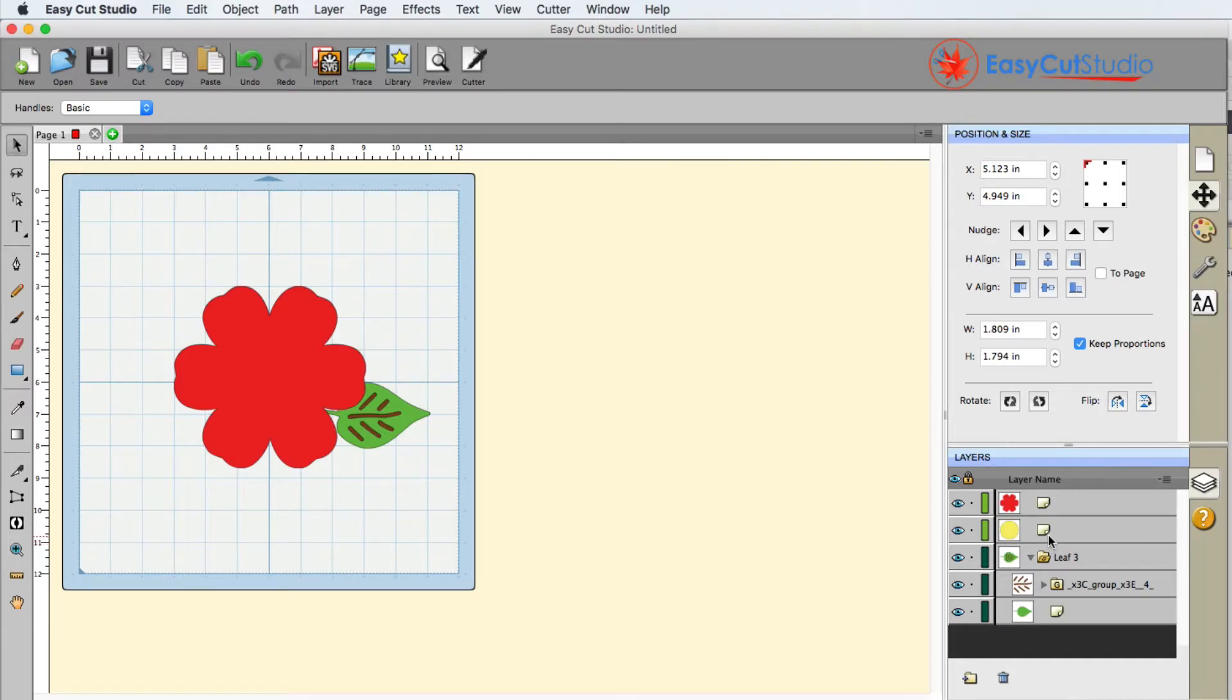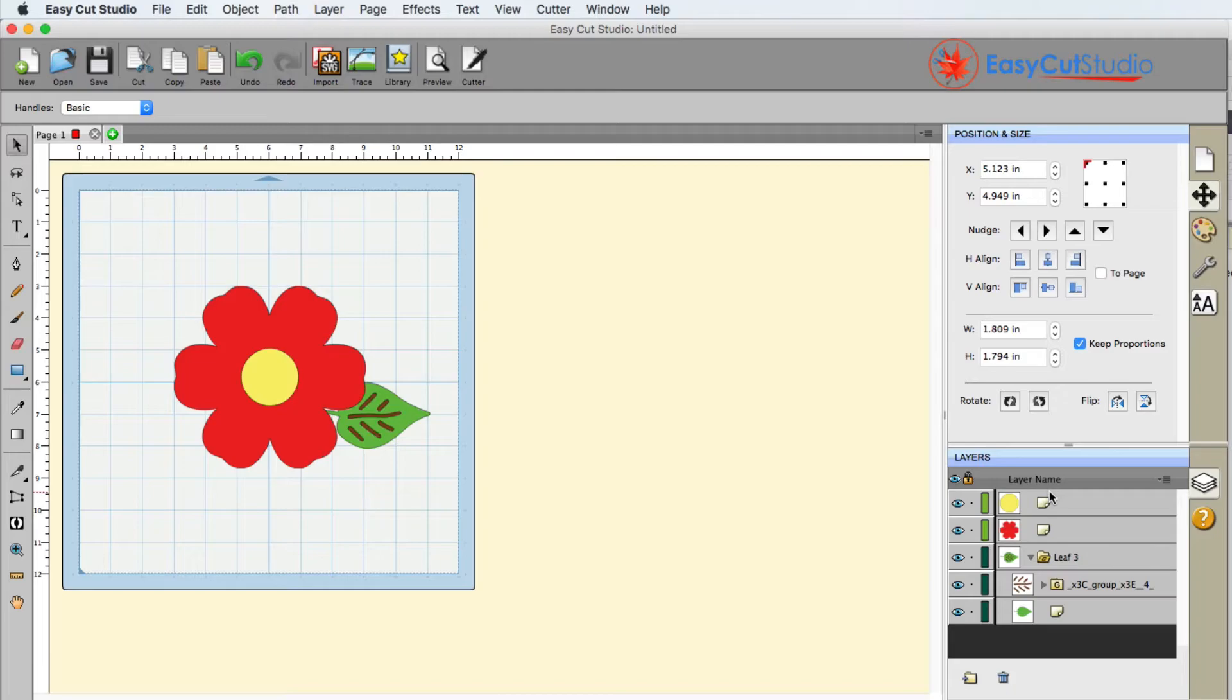I just moved that circle to the bottom of the flower. I can click, drag, and move it back up to the top very easily.